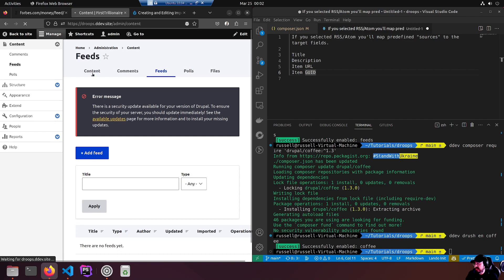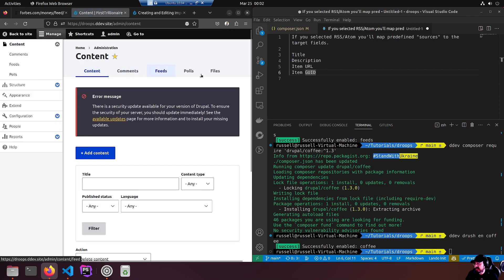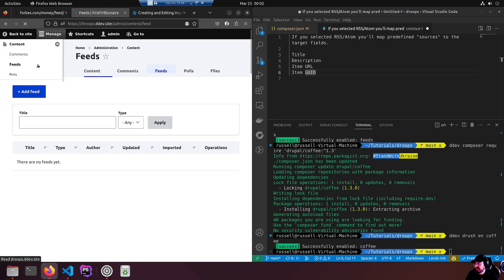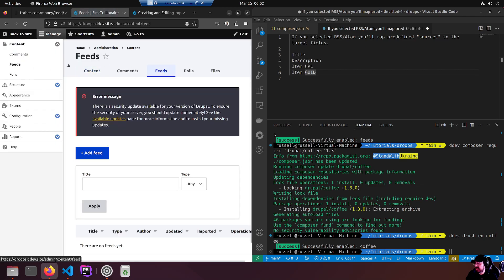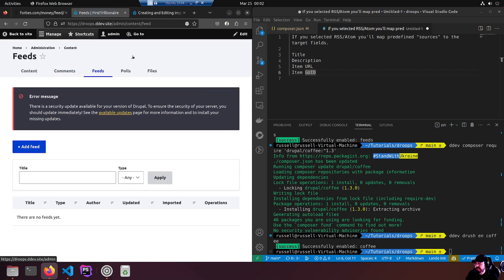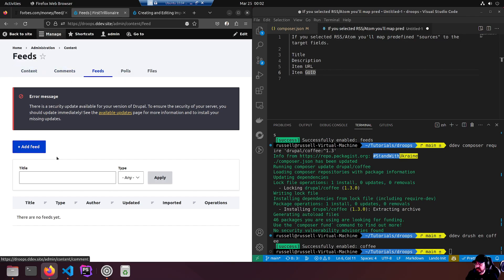Same thing is going to here - the tabs: content, comments, feeds. All right, so now we can add a feed because we have a feed type to work with.